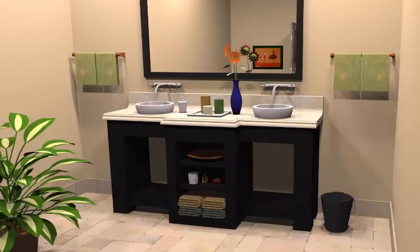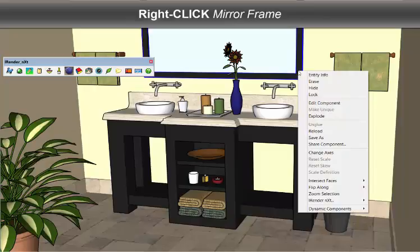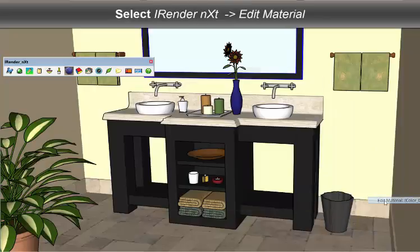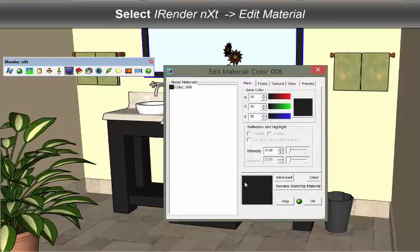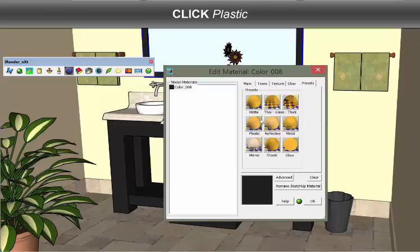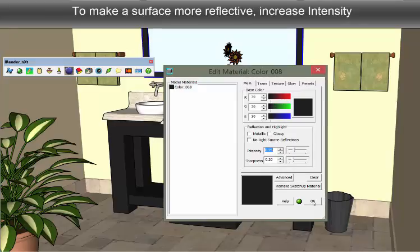The frame around the mirror is the same material as the vanity base. When I select Plastic, this will give the appearance of a painted surface. To make the surface more reflective, increase intensity.